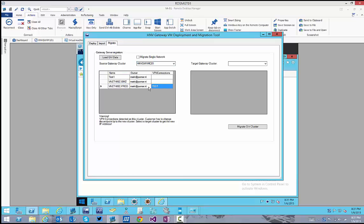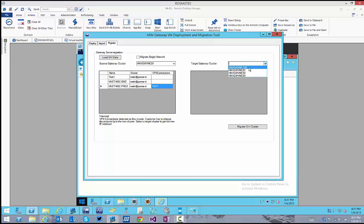When this is true, a warning will appear that the migrated network needs to configure a new IP address on a peer VPN device. Next, select the target cluster. When we hit Migrate Gateway Cluster, it will migrate all networks at once to the new cluster. In production scenarios, you first want to migrate a single network to verify the process runs successfully.